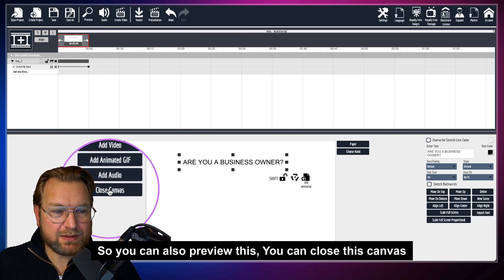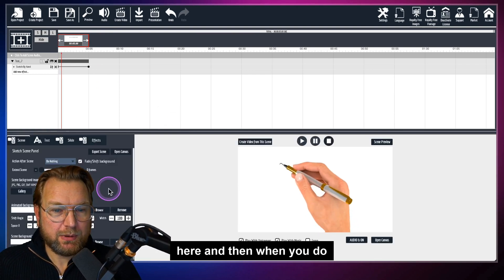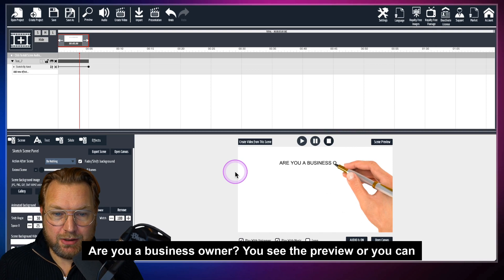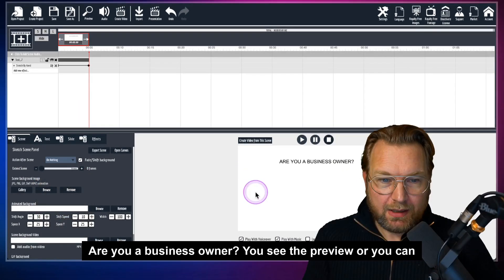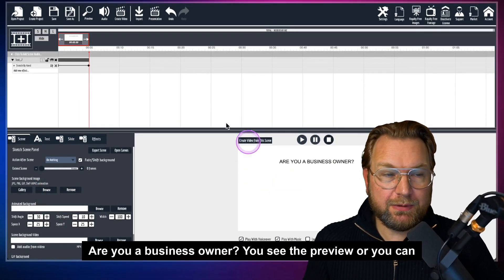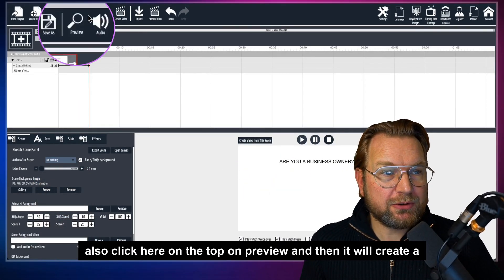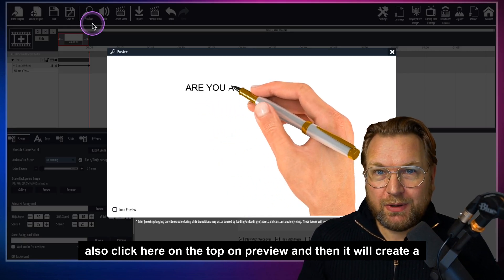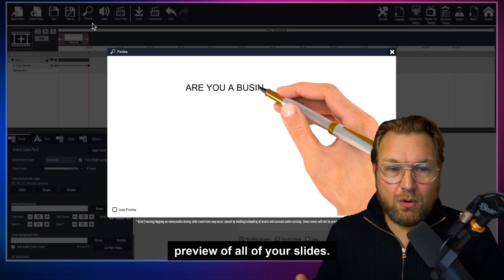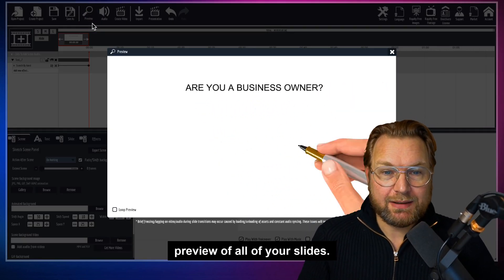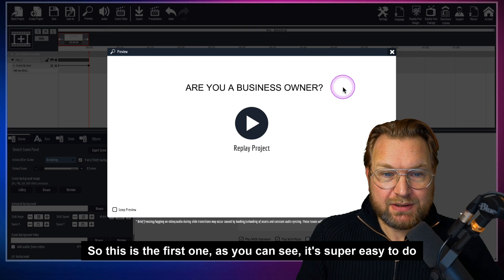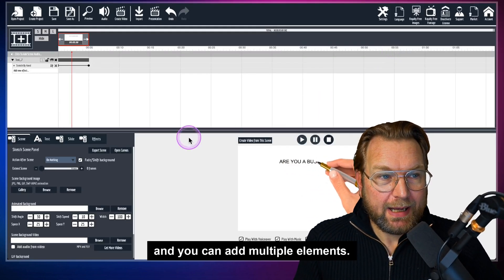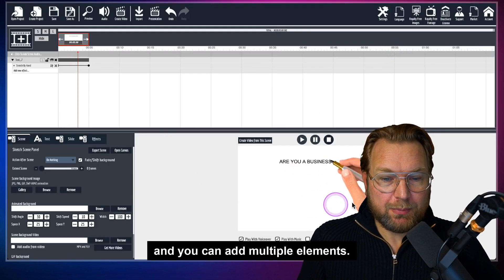You can also preview this — close the canvas and it automatically starts drawing. You can also click preview at the top and it will create a preview of all your slides. As you can see, it's super easy to do.